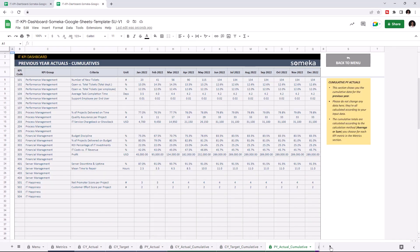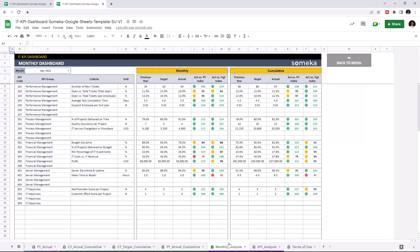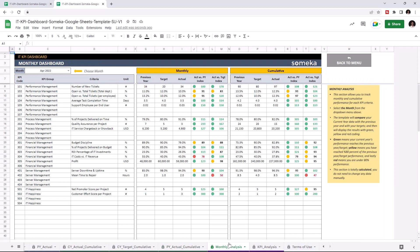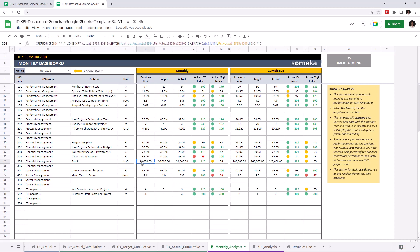Let's check the dashboard section. This is where you can track monthly and cumulative performance for each KPI. Once you enter all your data, the dashboard section will update itself accordingly. As you can see, our new data is visible here, and you may choose a month from the upper left section.